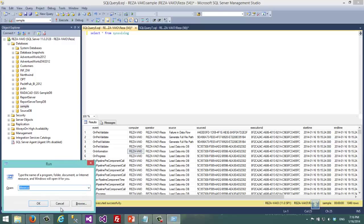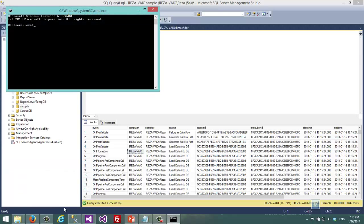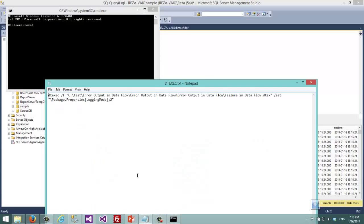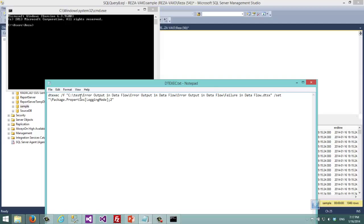DTExec is the command line for execution of SSIS packages. That command line has different options. For example this text here. This command line and text here is for executing that package.